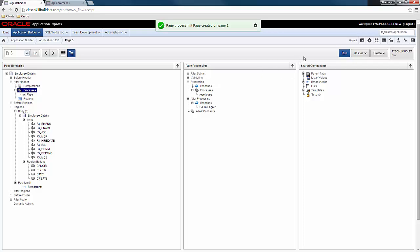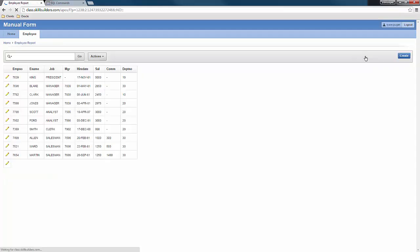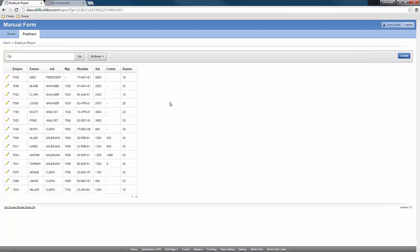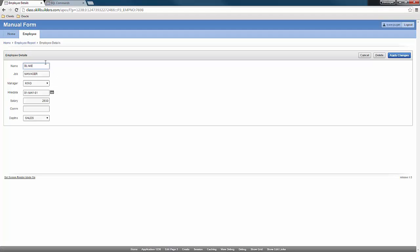So at this point, I don't have a whole lot. But I have a little bit. So what I'm going to do is if I click cancel and I click on a record for Blake. Notice that it's fetching the Blake record. And this is no longer using the automated row fetch or automated row processing.